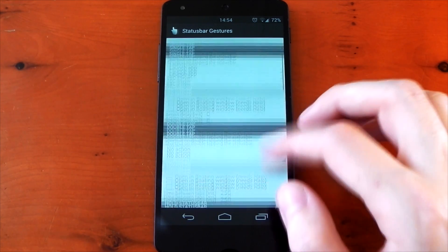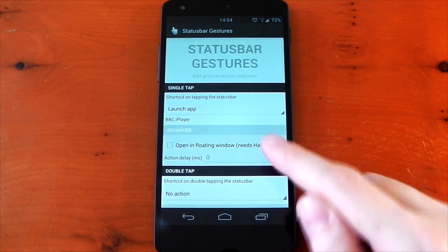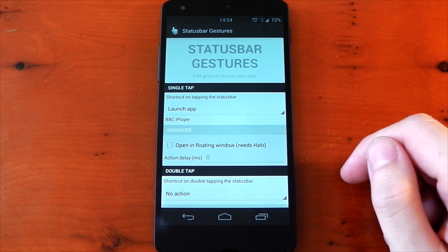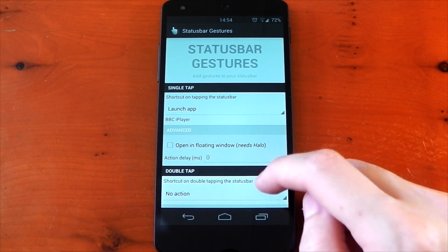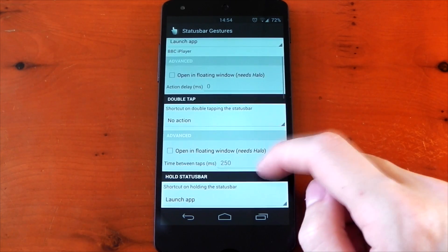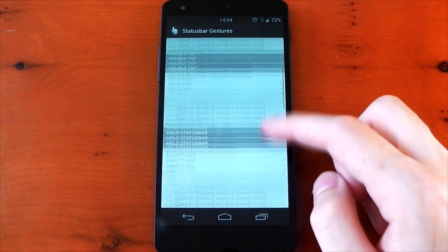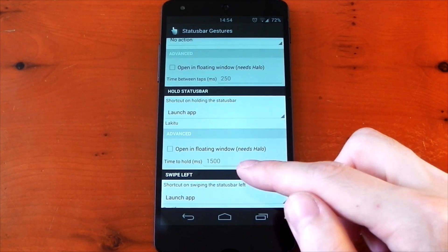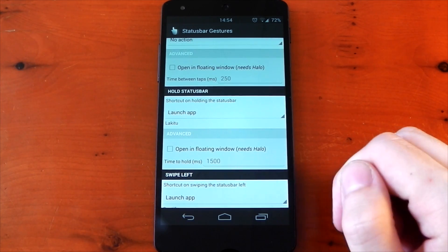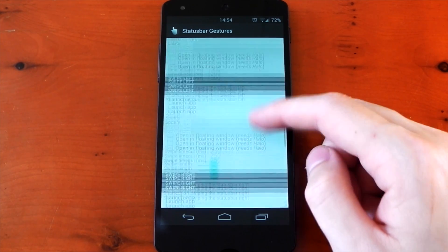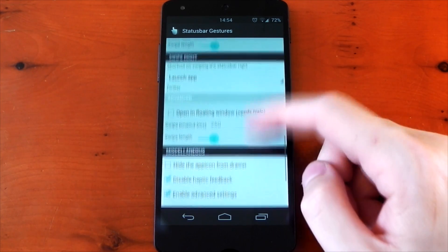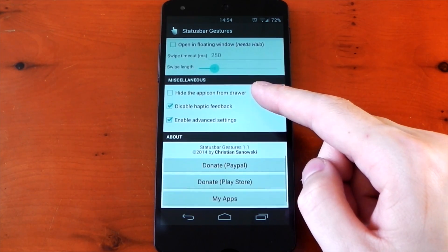You can disable haptic feedback so when you touch the status bar you don't get any vibration. If you enable the advanced settings and have a ROM that supports Halo or an Xposed module, you can have your app launch in the Halo window. You also get an option to customize the delay, so if you want the long press to be shorter you can change it here. So yeah, there you go guys — let me know what you think, peace out.